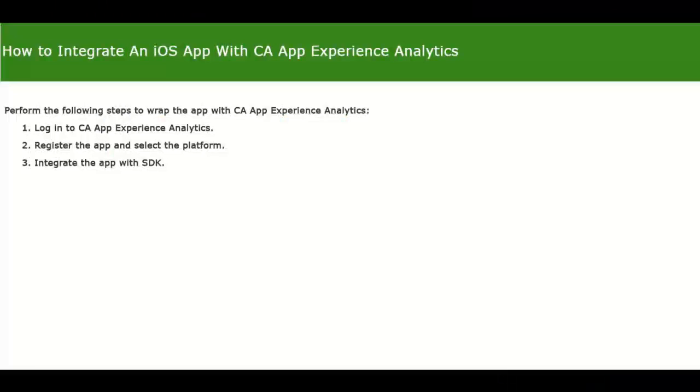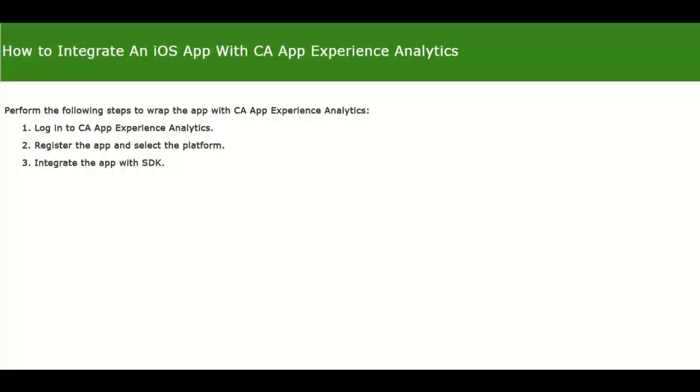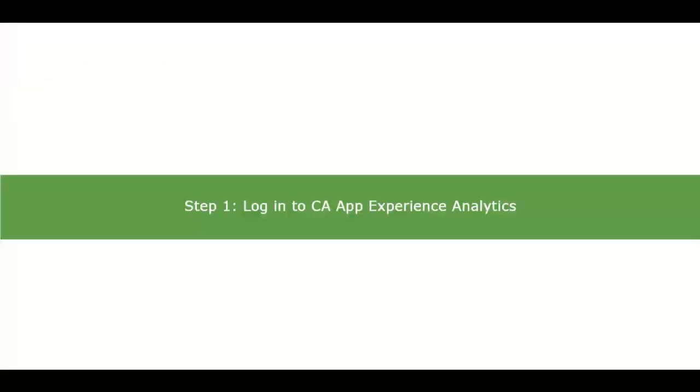This video demonstrates the steps to integrate an iOS app with CA App Experience Analytics SDK. This process involves the following steps: 1. Log into CA App Experience Analytics 2. Register the app and select the platform 3. Integrate the app with SDK